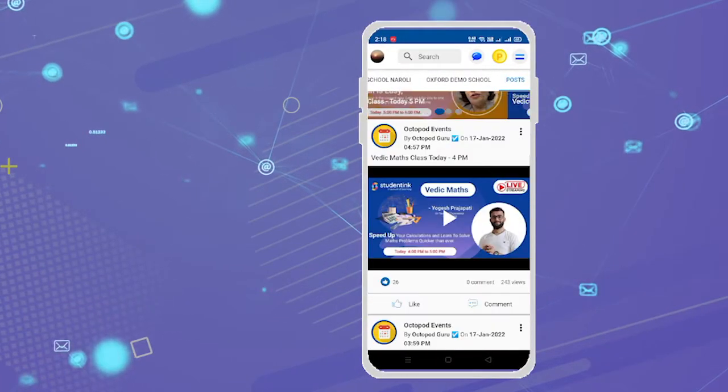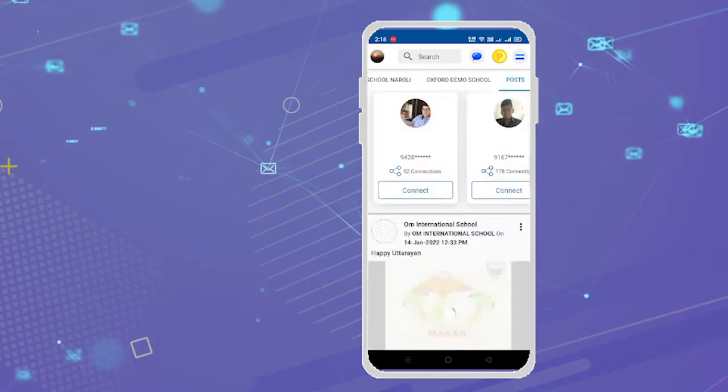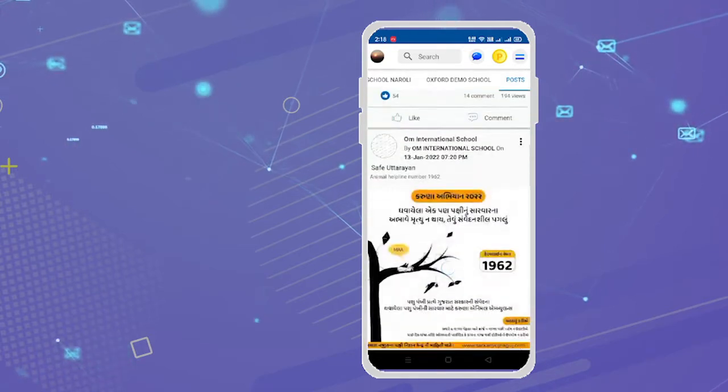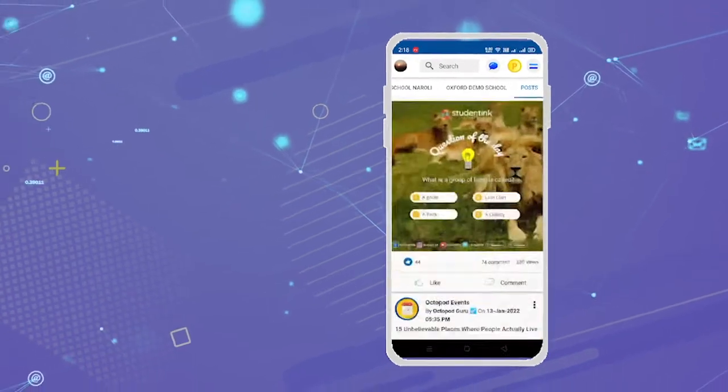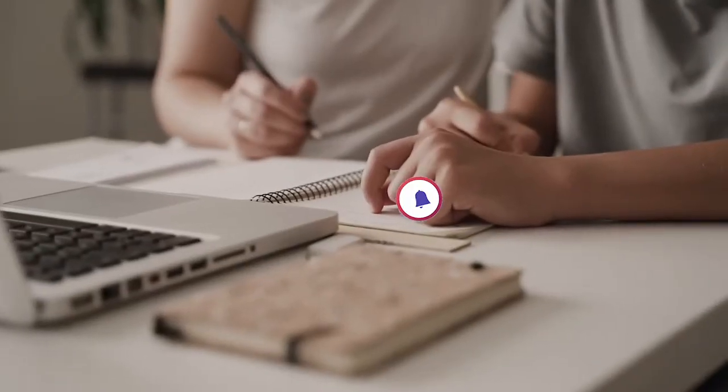Collaboratively share educational content. Brainstorm ideas like never before, while sitting miles apart.